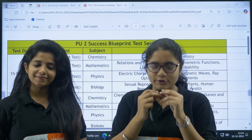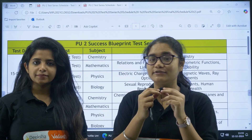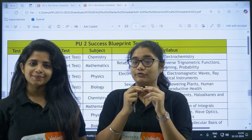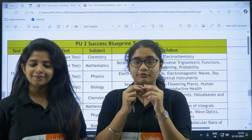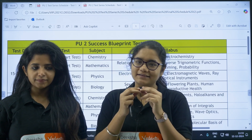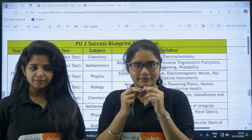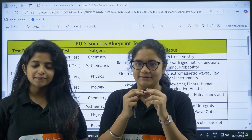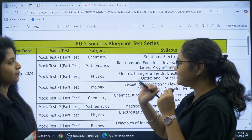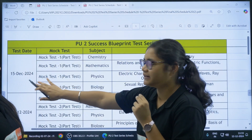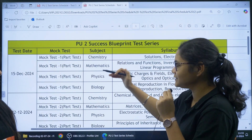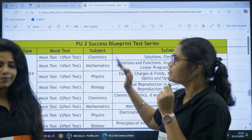Hello students! The PU2 Success Blueprint Test Series is going to be released on 15th of December 2024. In this video we are going to discuss the syllabus for the first part test. The first part test will be on 15th of December and the subjects are Chemistry, Maths, Physics, and Biology.